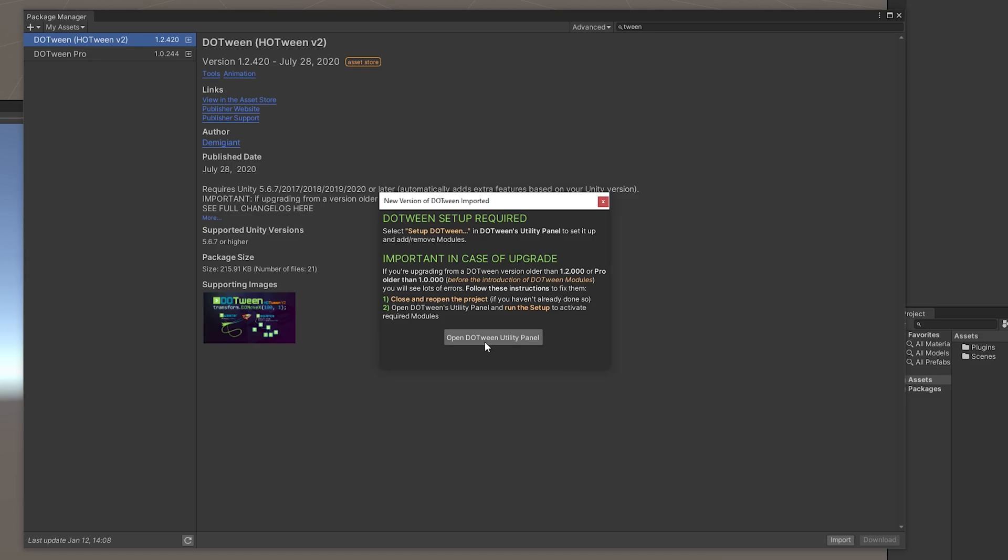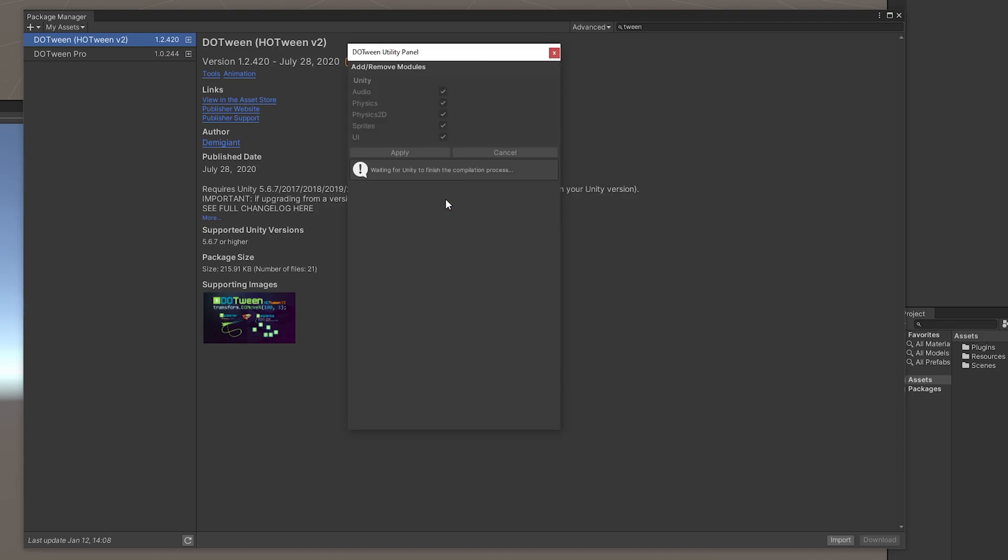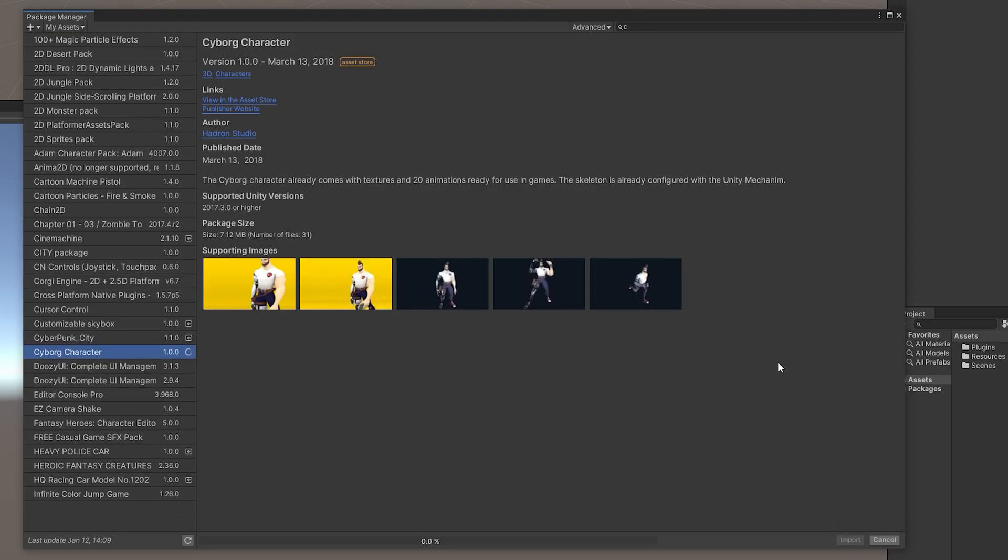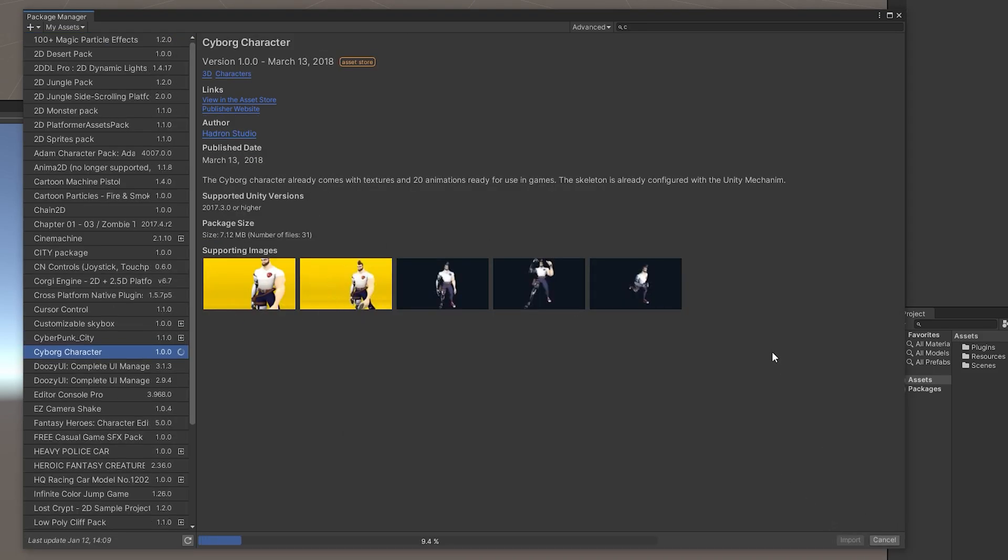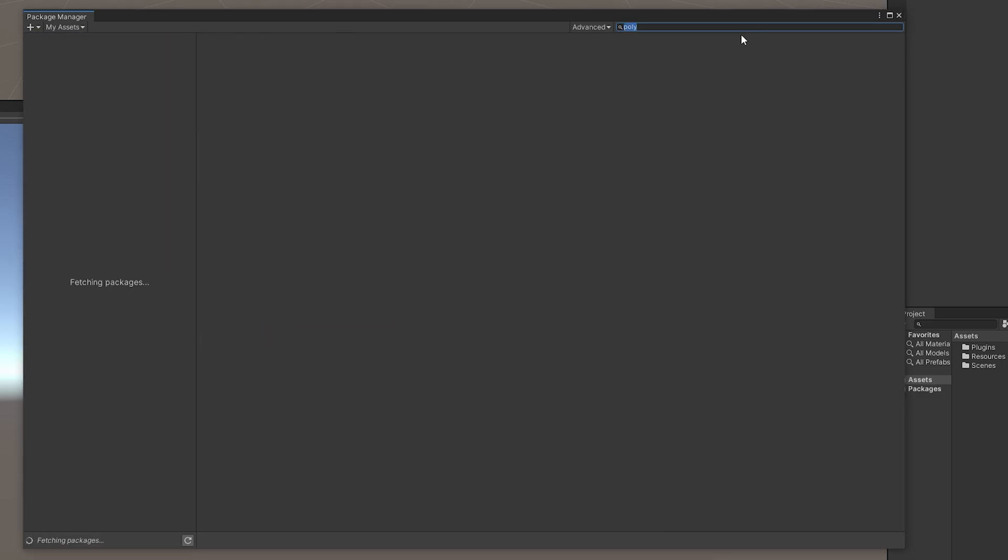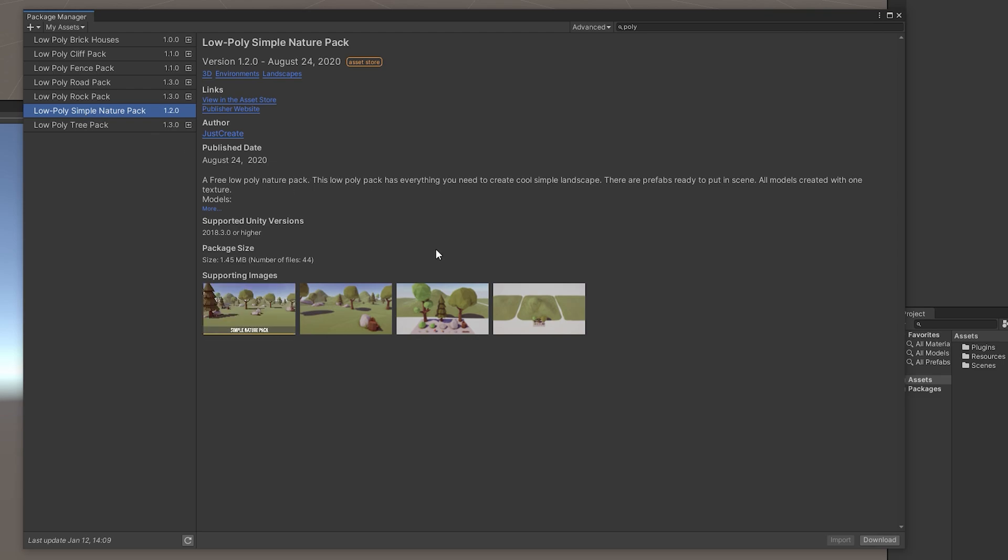Once you imported DoTween, don't forget to set it up so it works properly in your project. For the character, we will use the Cyborg character which is free on Unity Asset Store. Also, we will use the Low Poly Simple Nature Park. I'll provide the links down in the description.